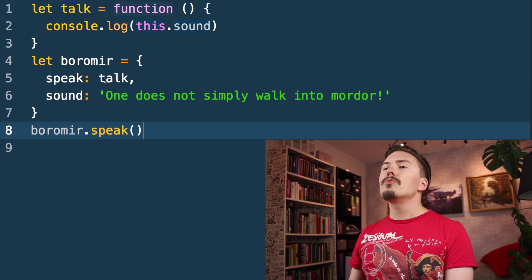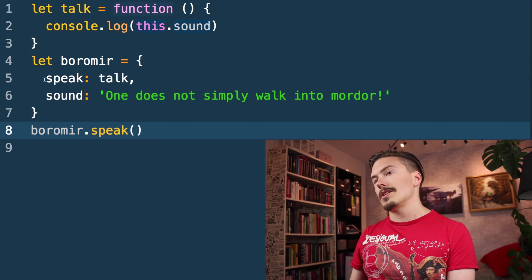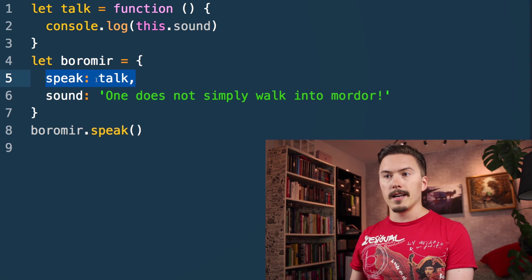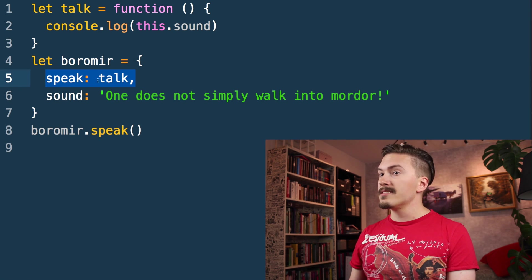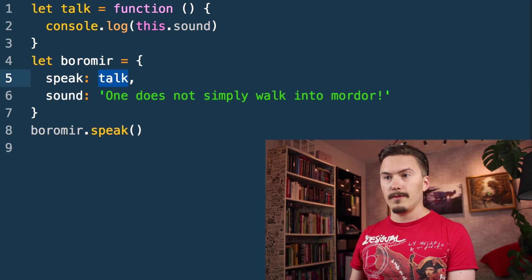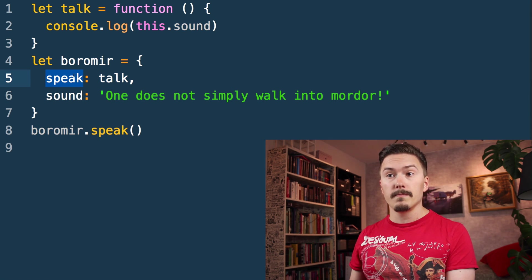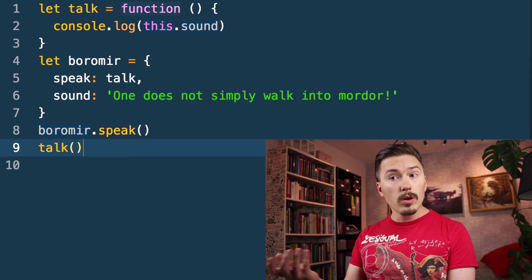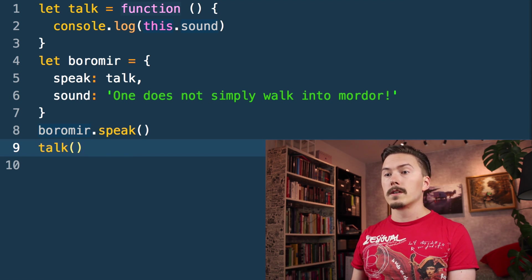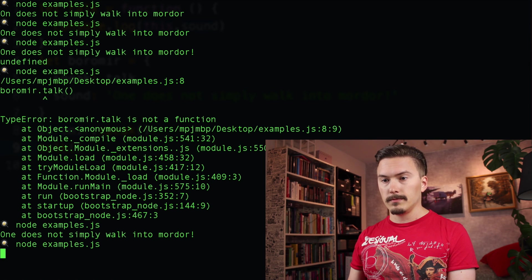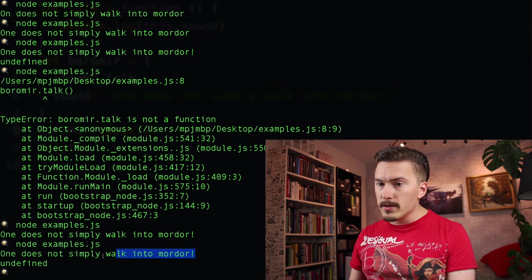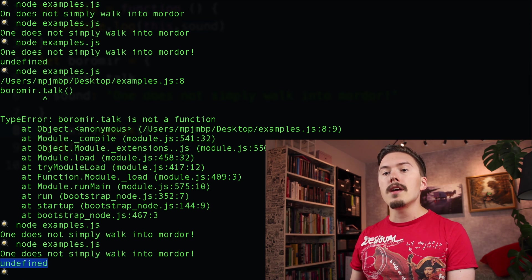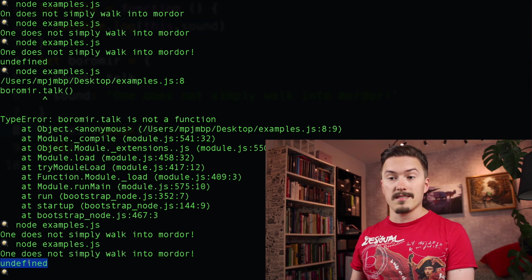Now I really want to stress that nothing special is happening to the talk function on this line. All that happens is that a reference to the talk function is being assigned as a property. Nothing about the talk function is being changed. So if I call the vanilla talk here, let's run that — it's going to be undefined. The first call uses Boromir as this, but the second will use the global window object as this.